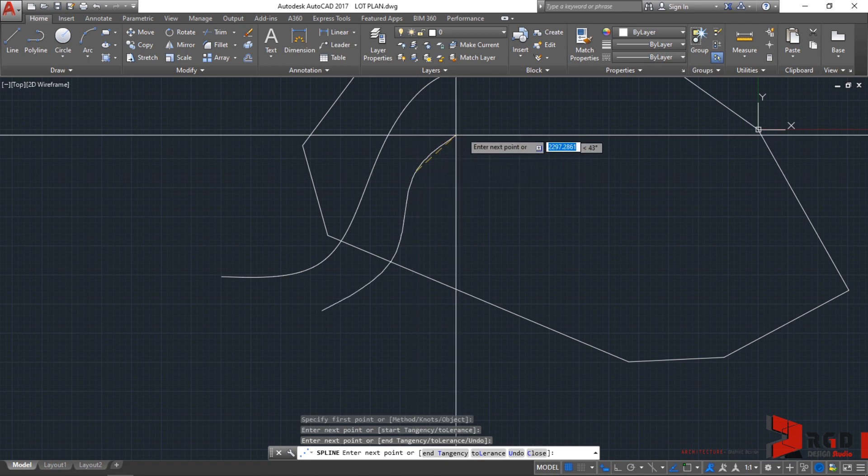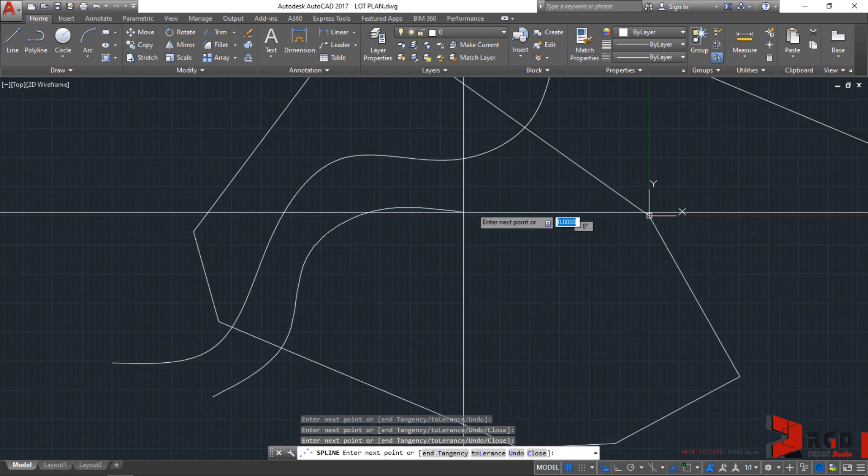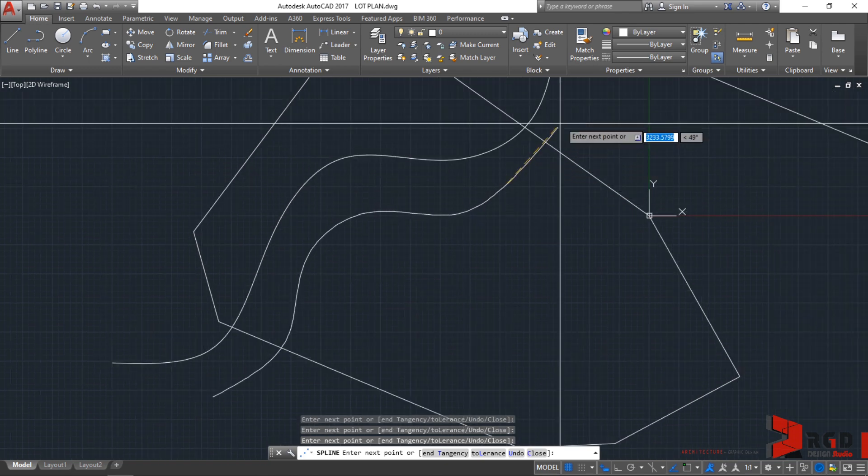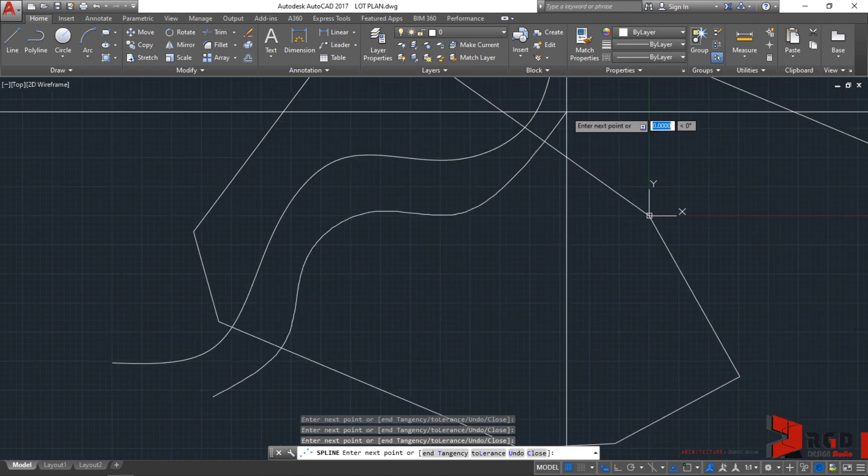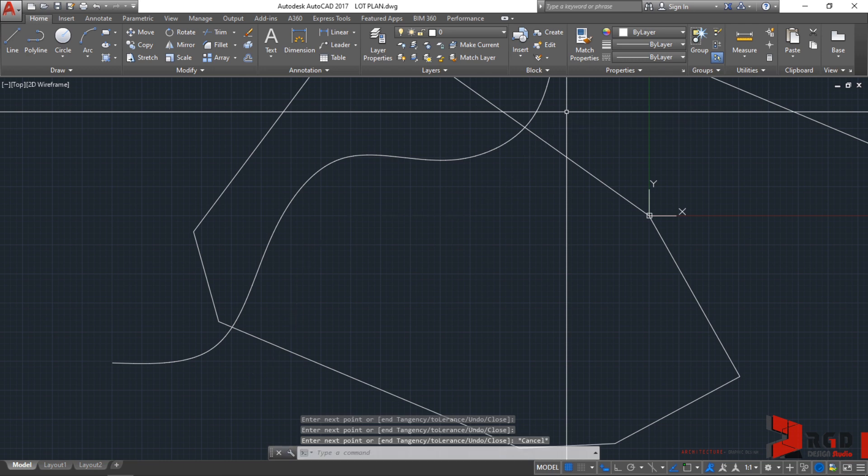Just create your favorite curves. After locating your last point, try pressing escape on your keyboards. Escape cancels the command.